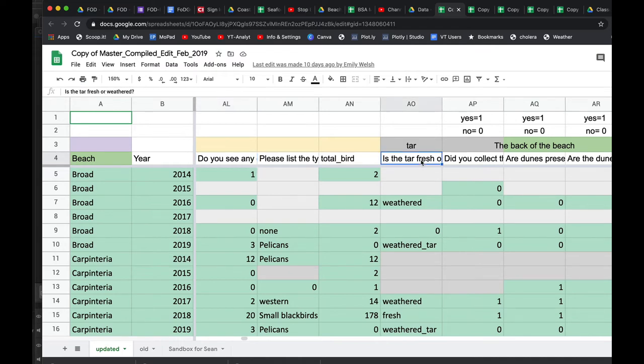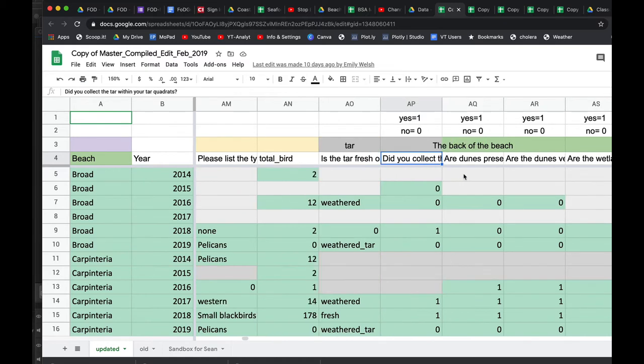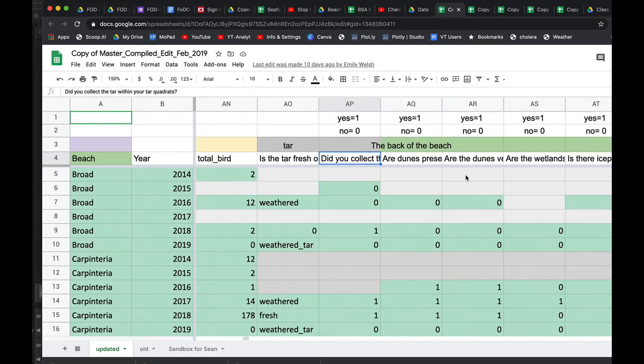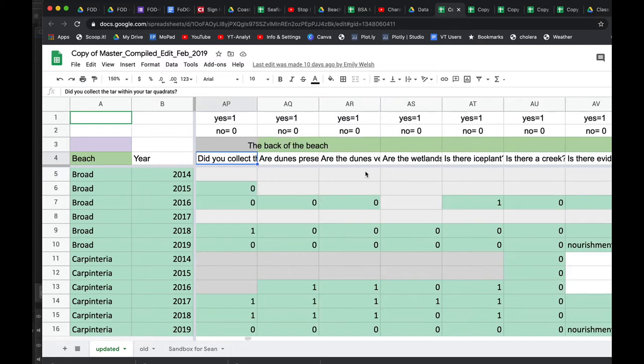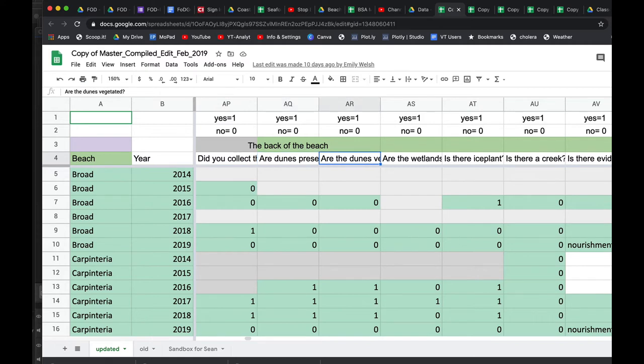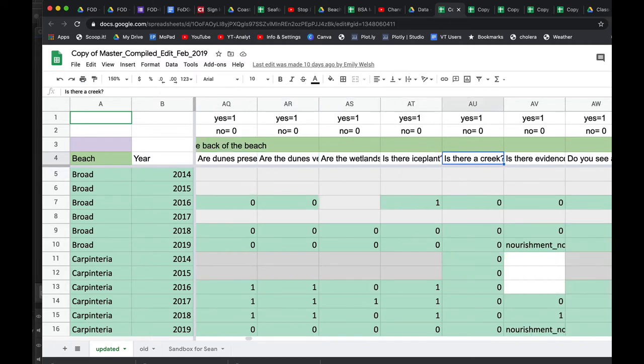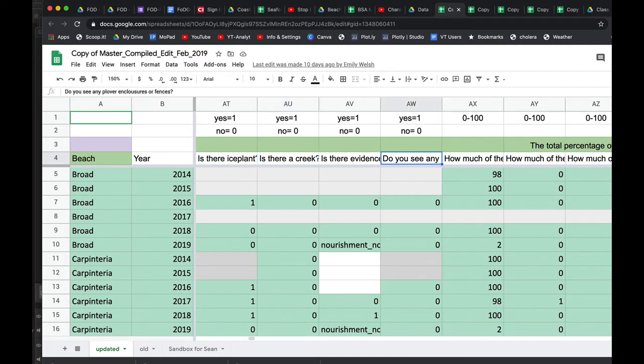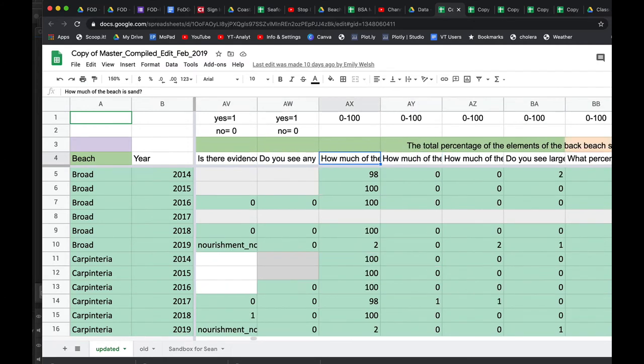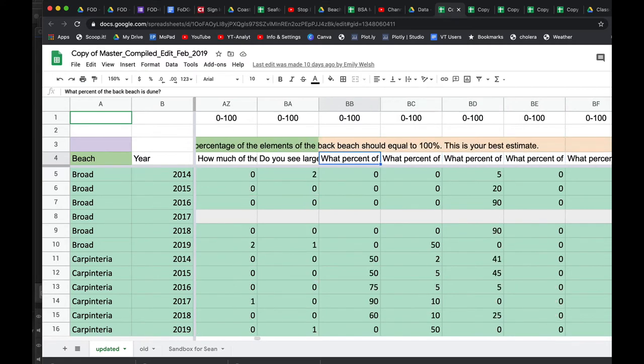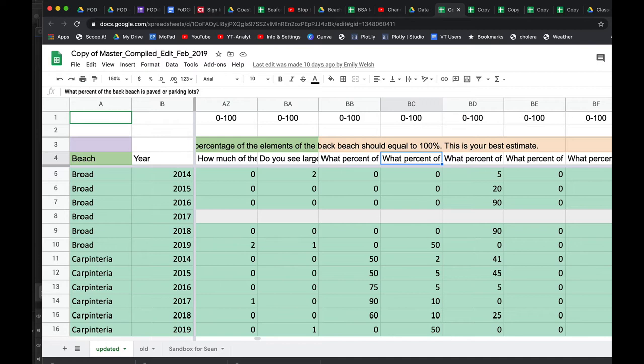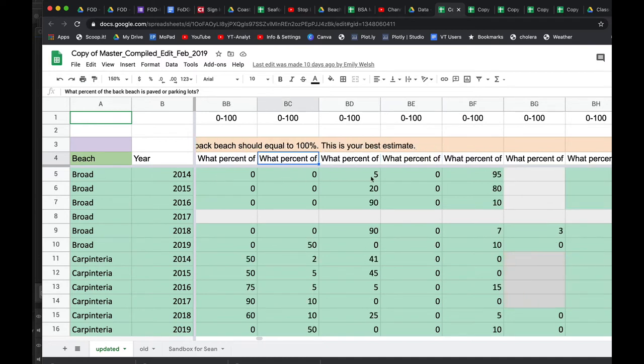Tar. Do we see any tar? And is this tar fresh or weathered? Do we collect any? Especially after the 2015 Refugio oil spill, we started collecting samples of tar for archiving purposes. And then these are just elements of the beach. Back dunes, dunes, ice plant, different things about the landscape. How much of the beach was sand versus rubble and cobble? What was the back of the beach? Was it all a parking lot? Was it a small cliff? Was it houses?